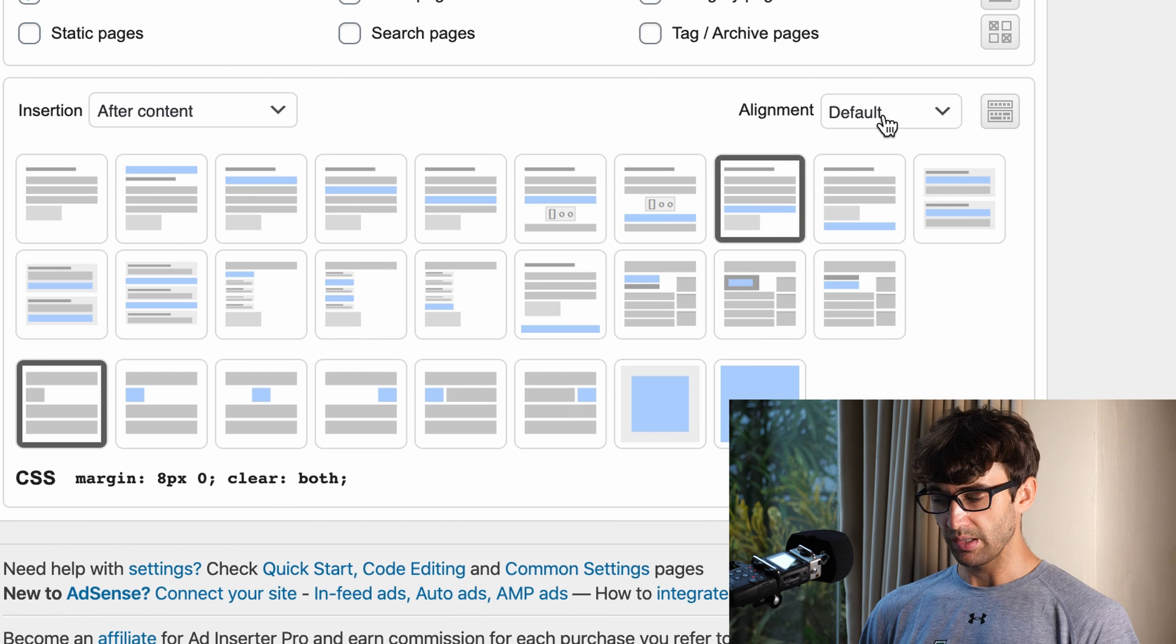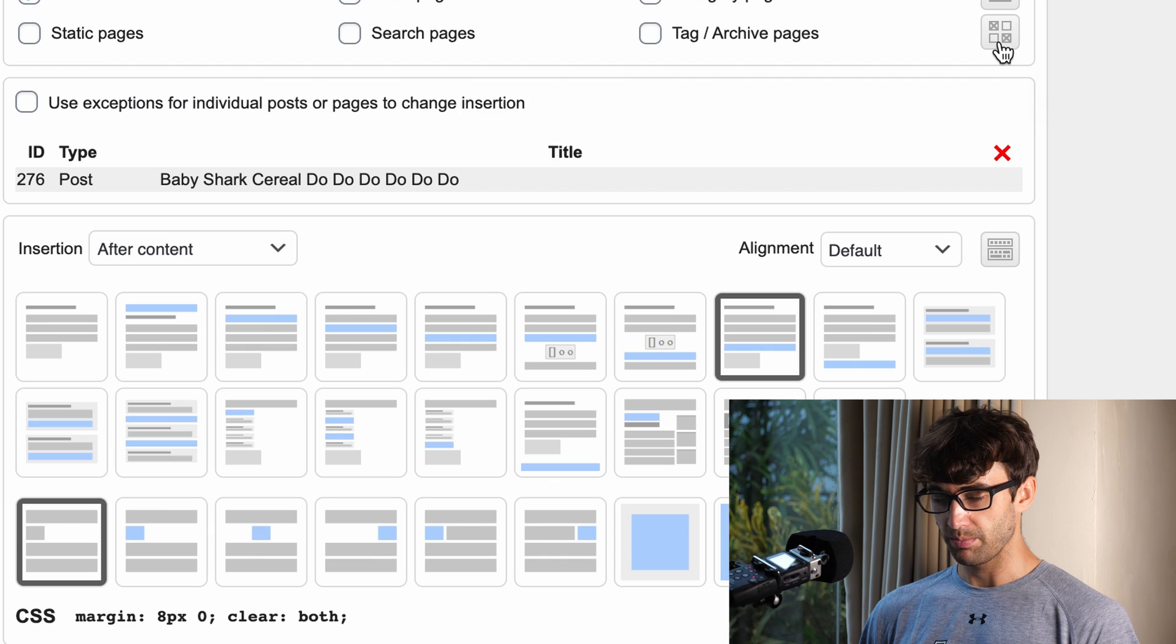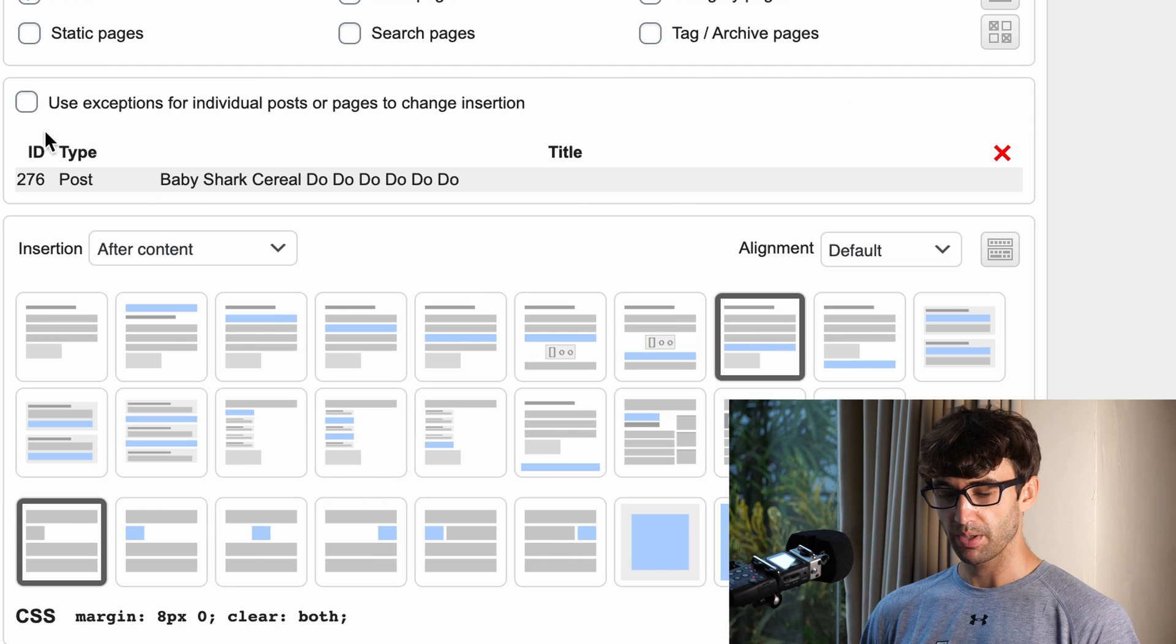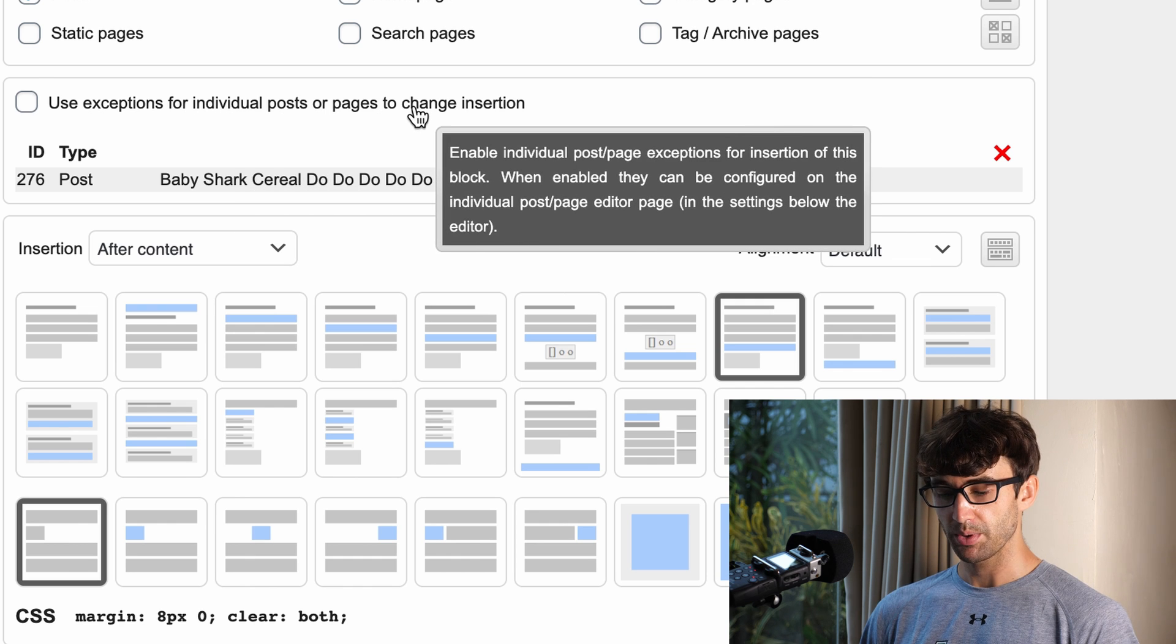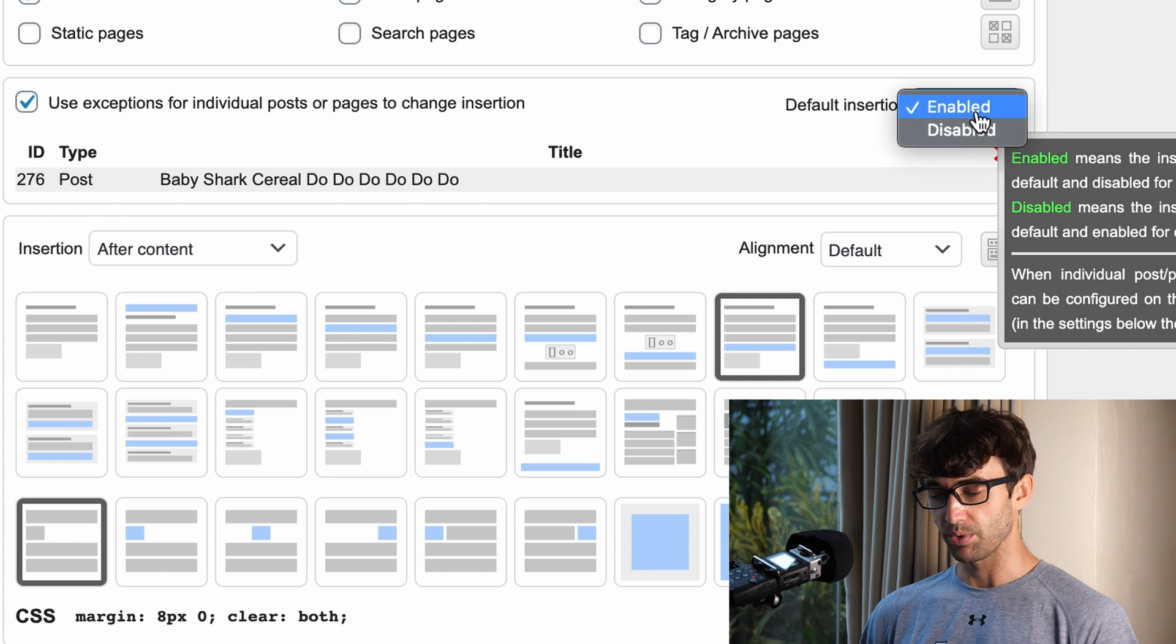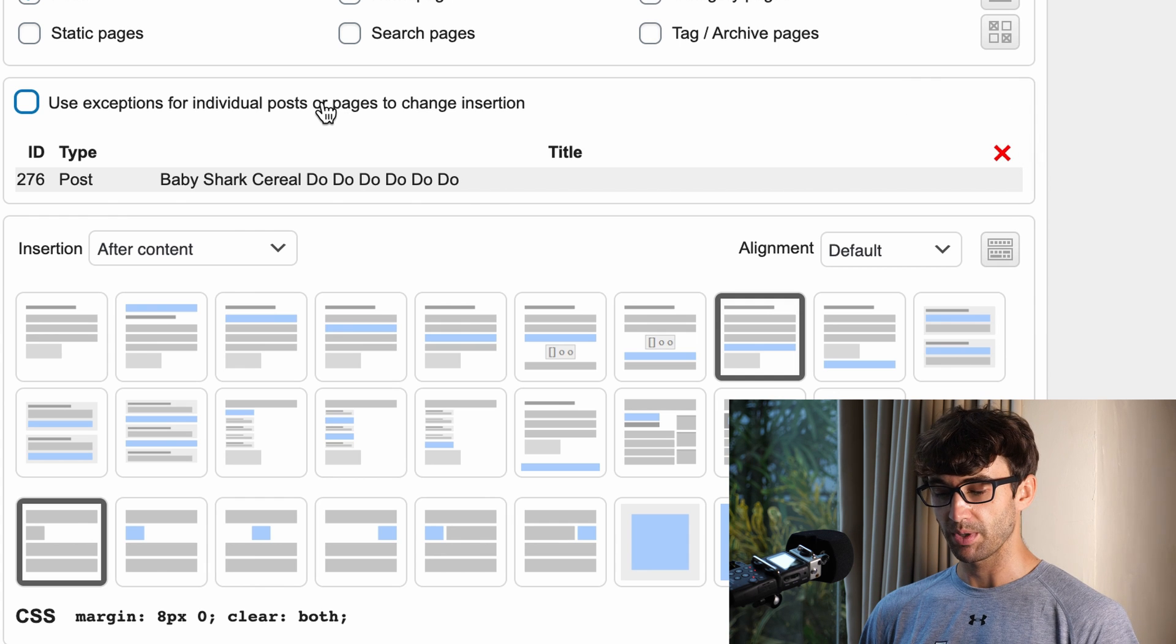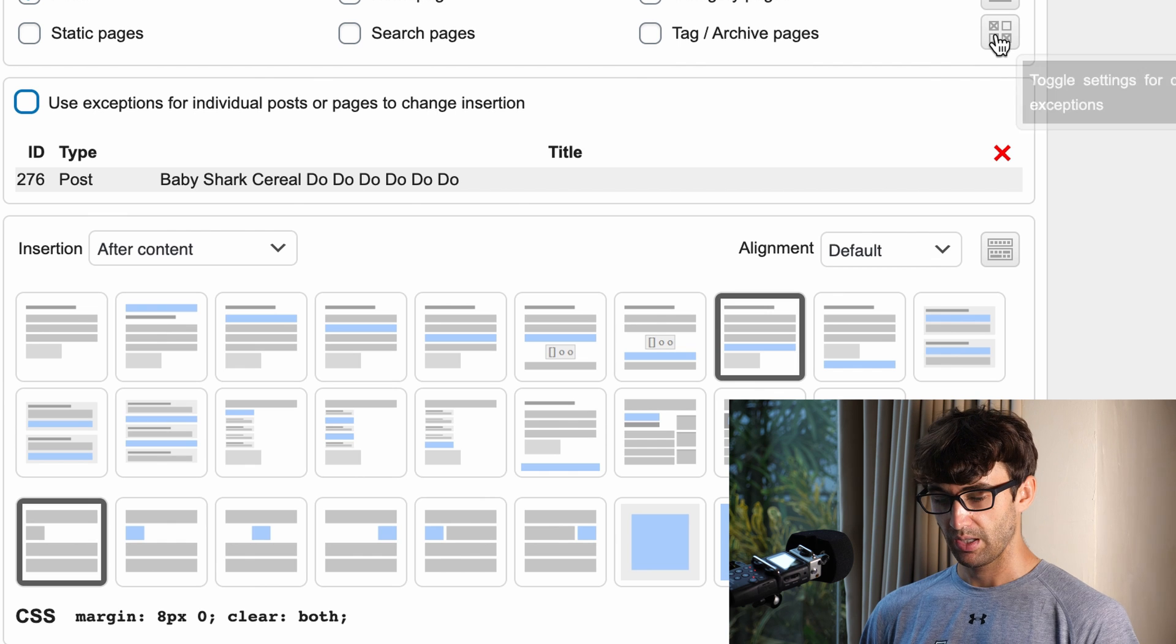The alignment default is fine. If for some reason you have blog posts that you don't want the author bio to show up, then you should probably click on 'use exception for individual blog posts' and have the default insertion enabled or disabled. But since I want them to show up on all my blog posts, I'm going to leave that unchecked.